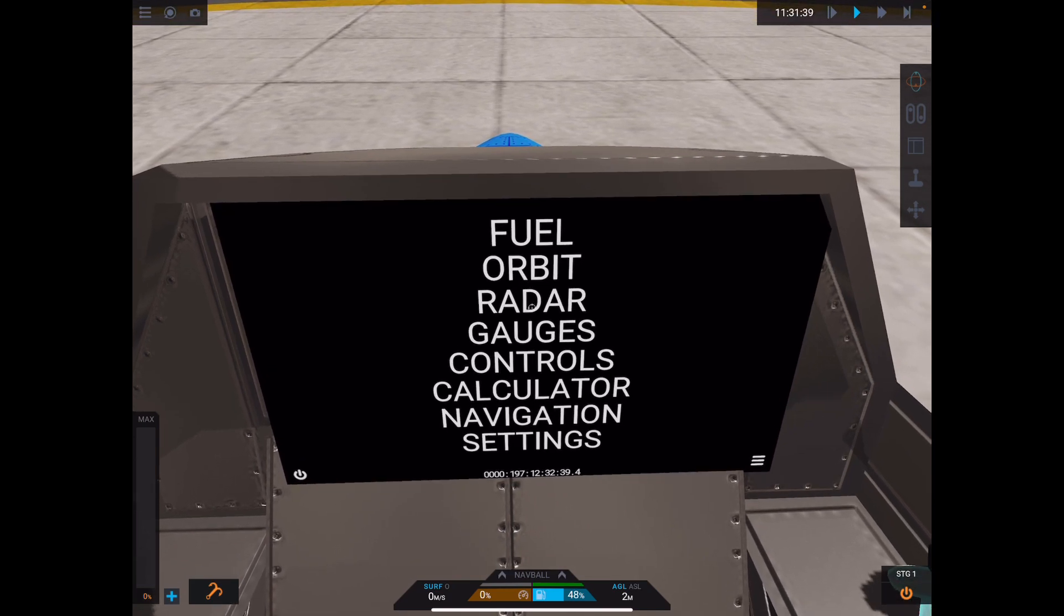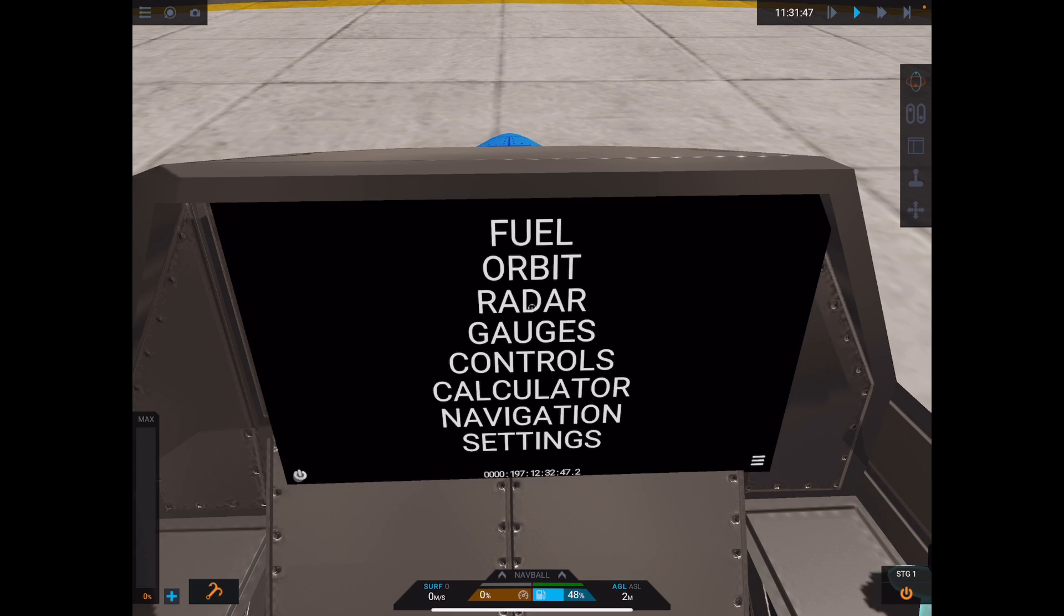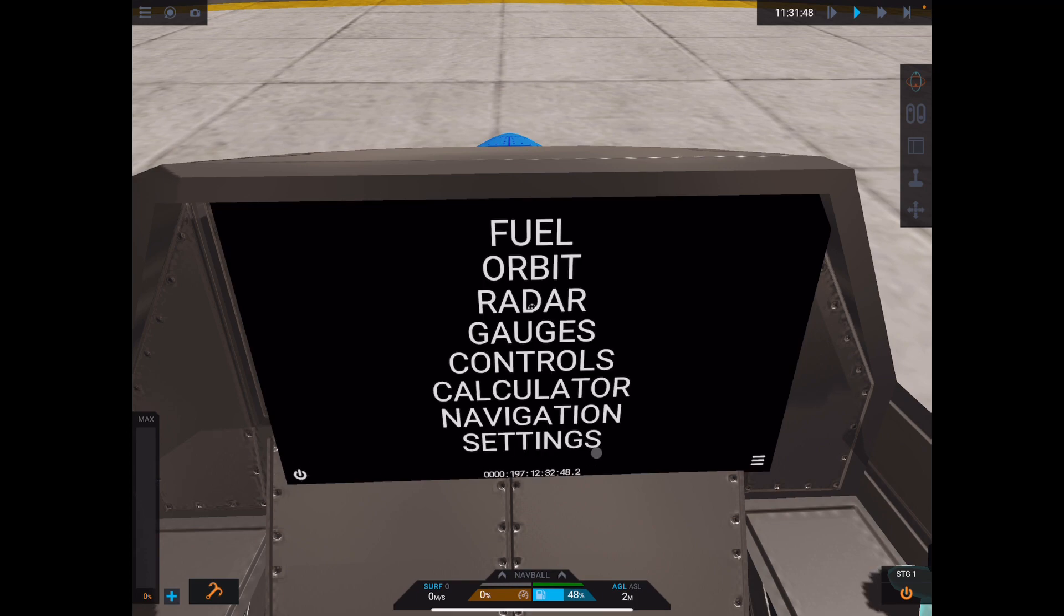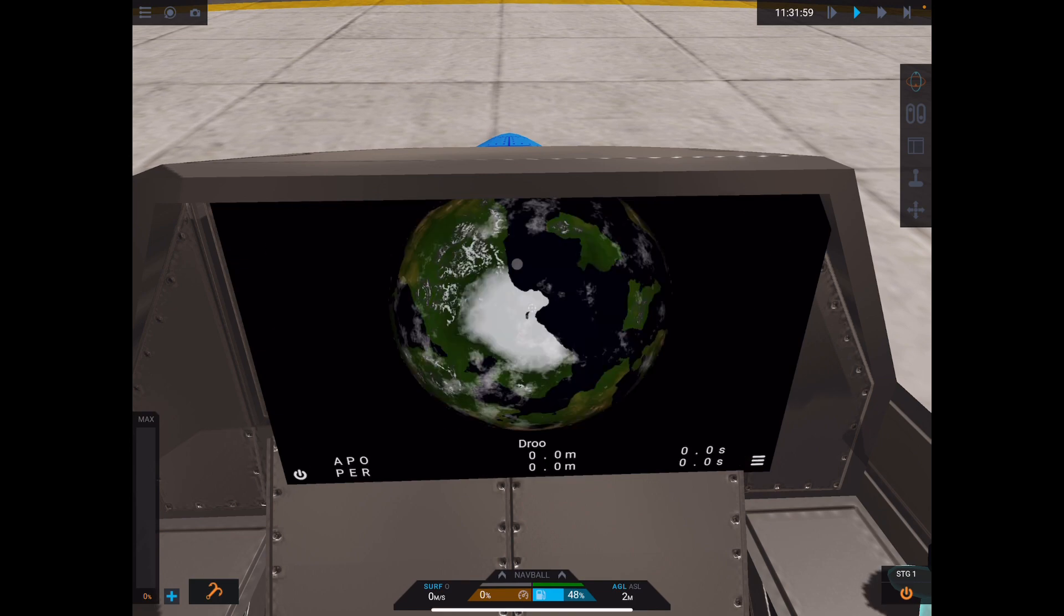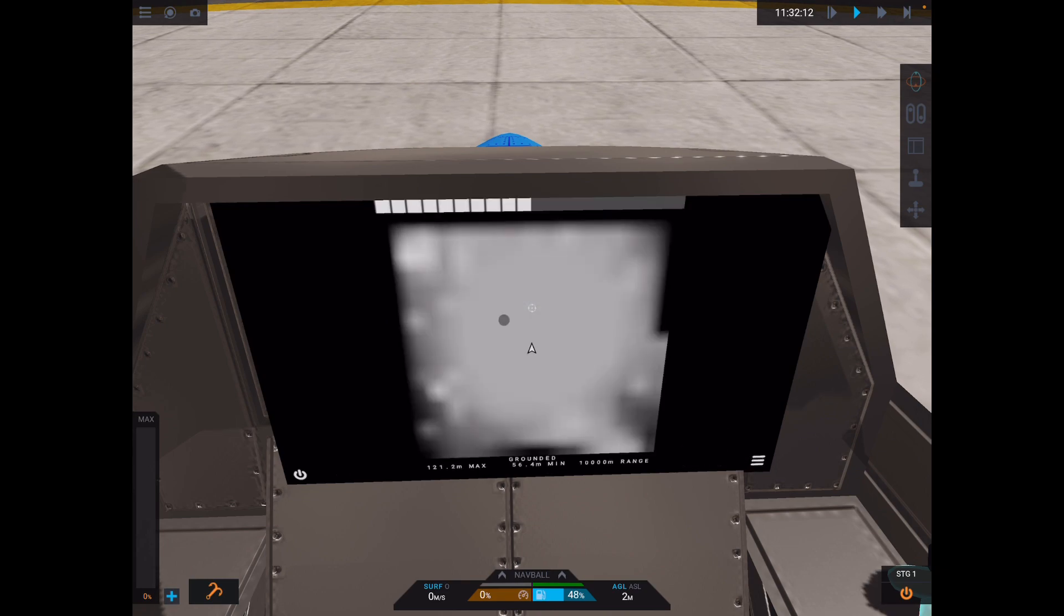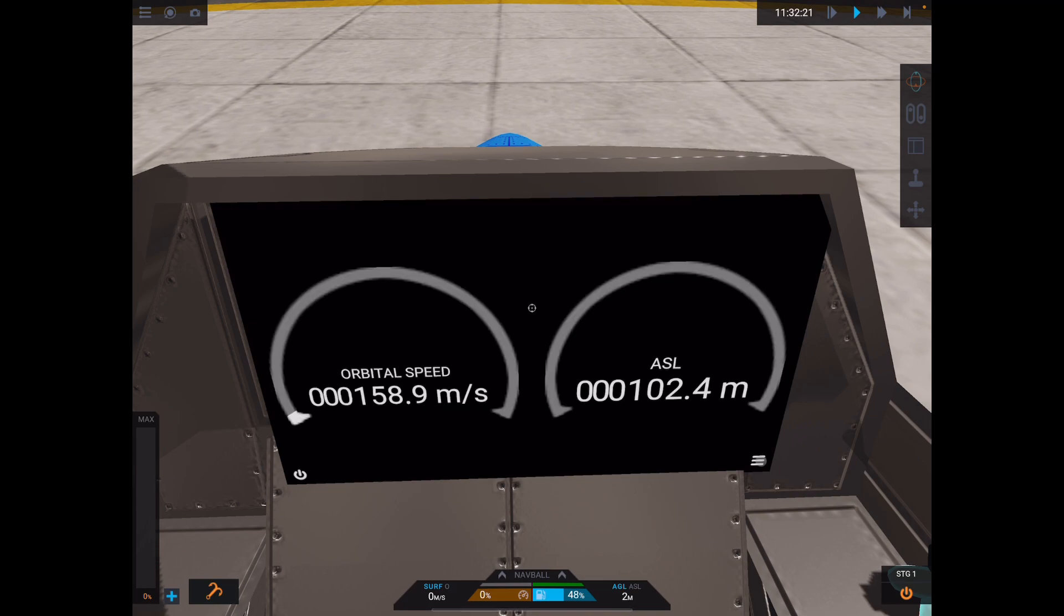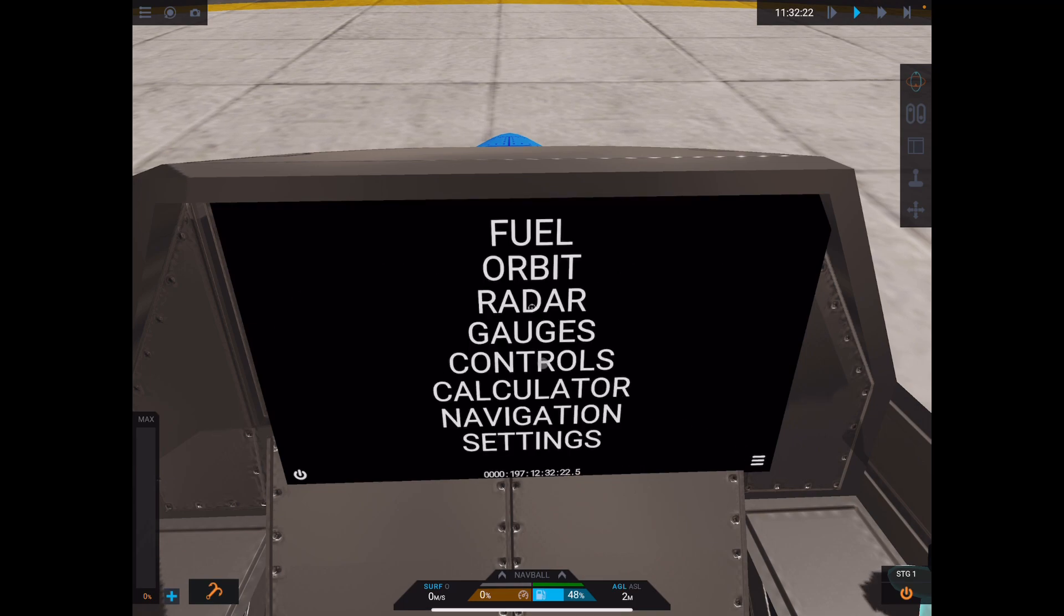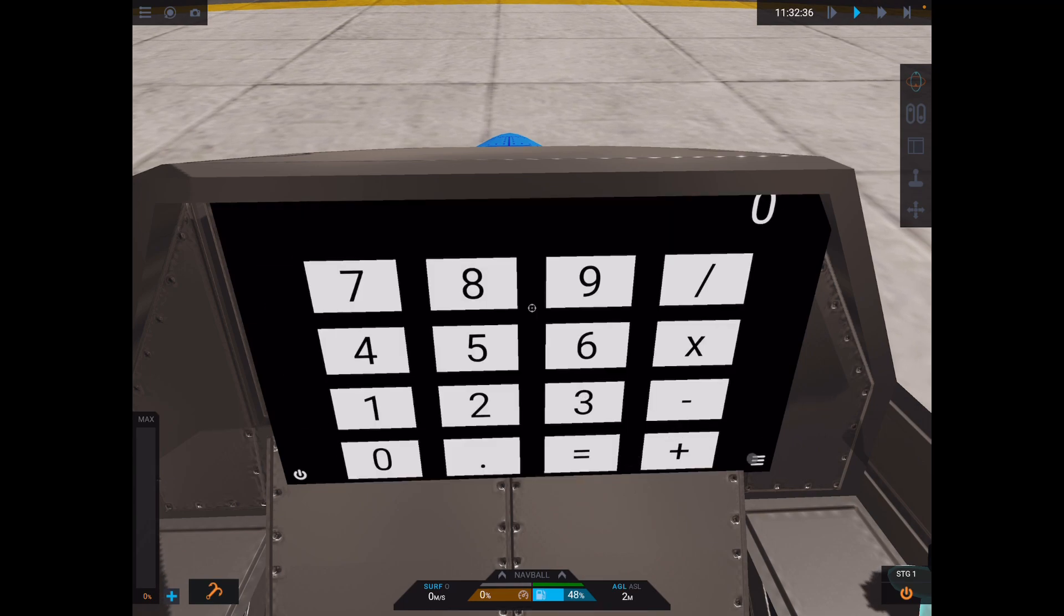So this default MFD has a few features. Down here in the bottom left, you've got a power button so you can turn the thing on and off. Over here is where you return to the menu after you select a particular menu item. And so if I go to fuel, you'll see I've got some radial gauges here. Go to orbit, which we're not in orbit. This is like a more advanced version of my terrain mapping feature, basic gauges, controls, a calculator. I really don't know what you'd use this for, but it's cool.